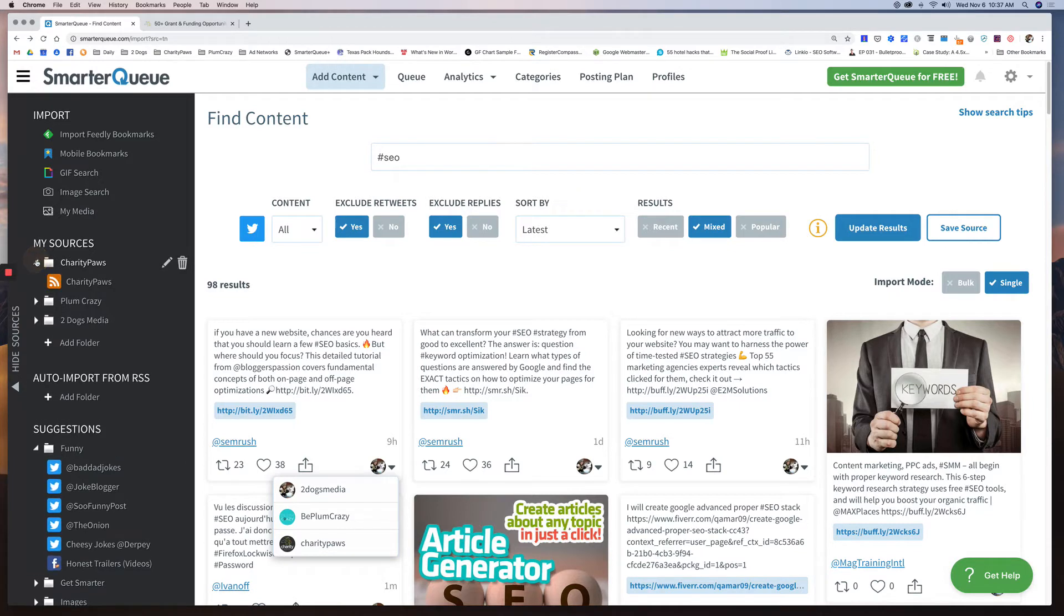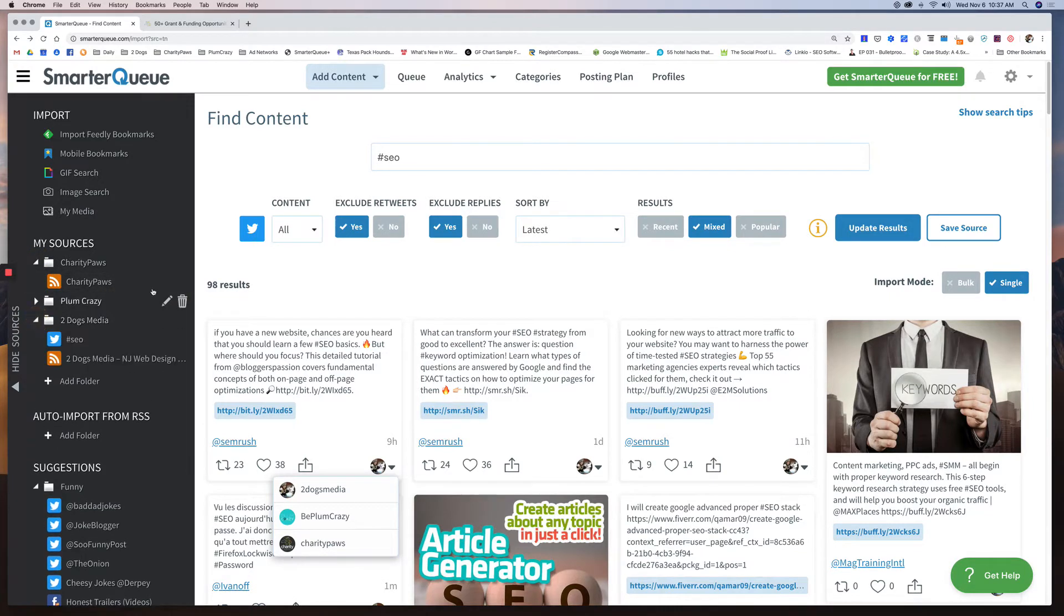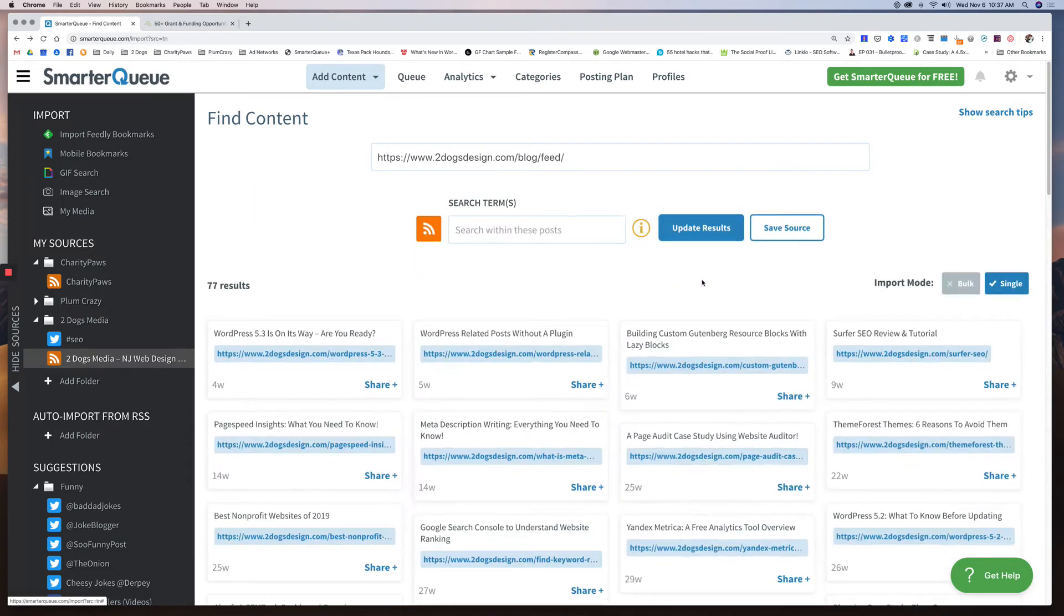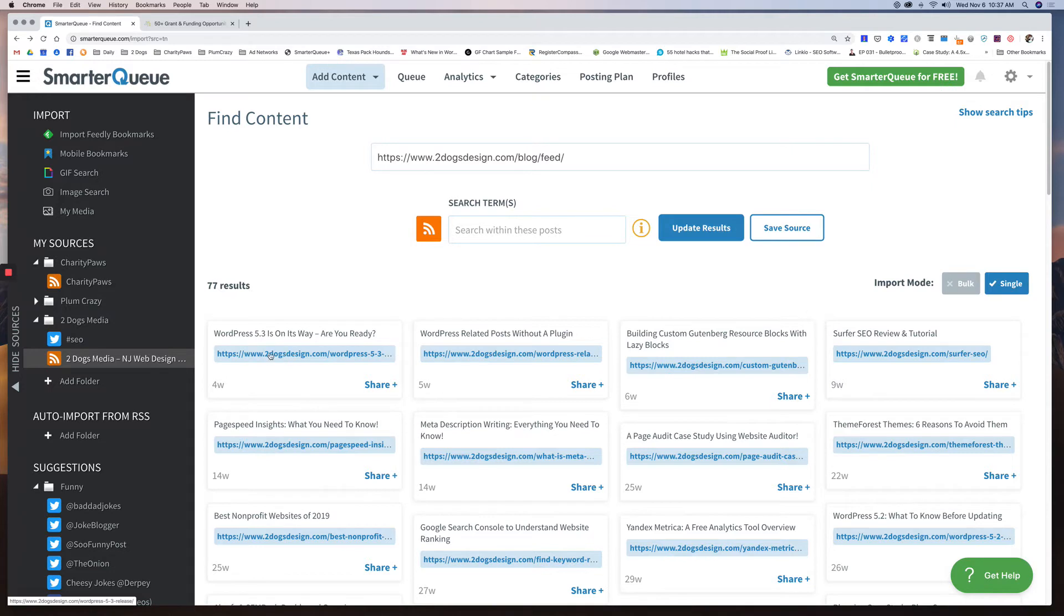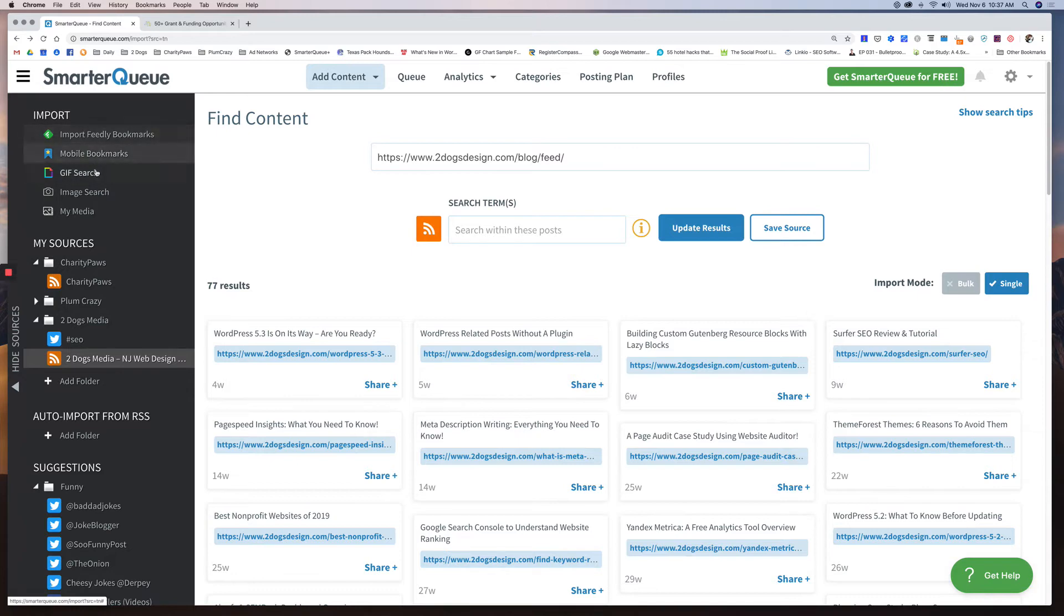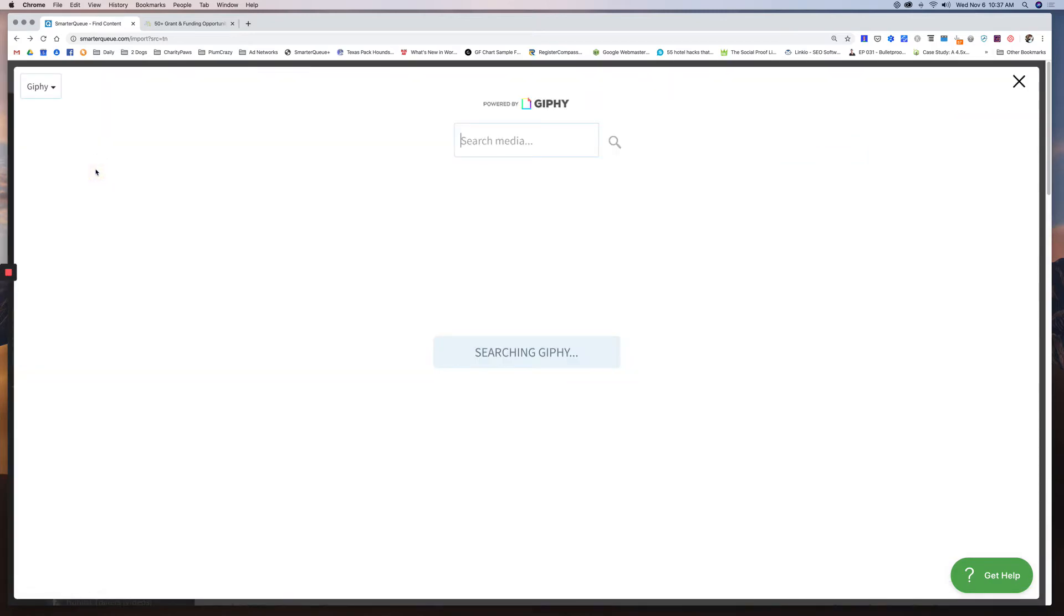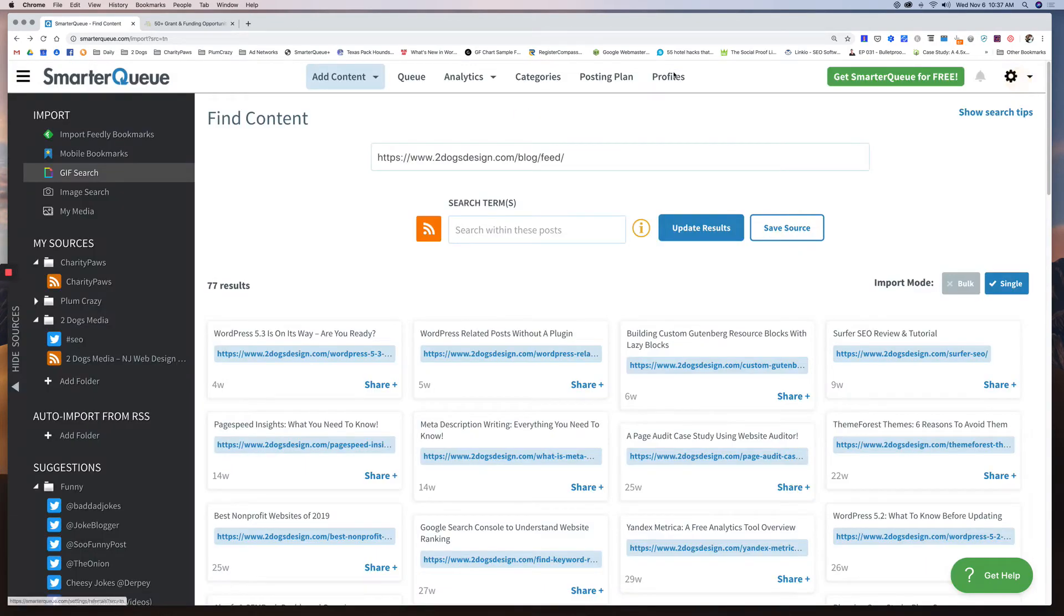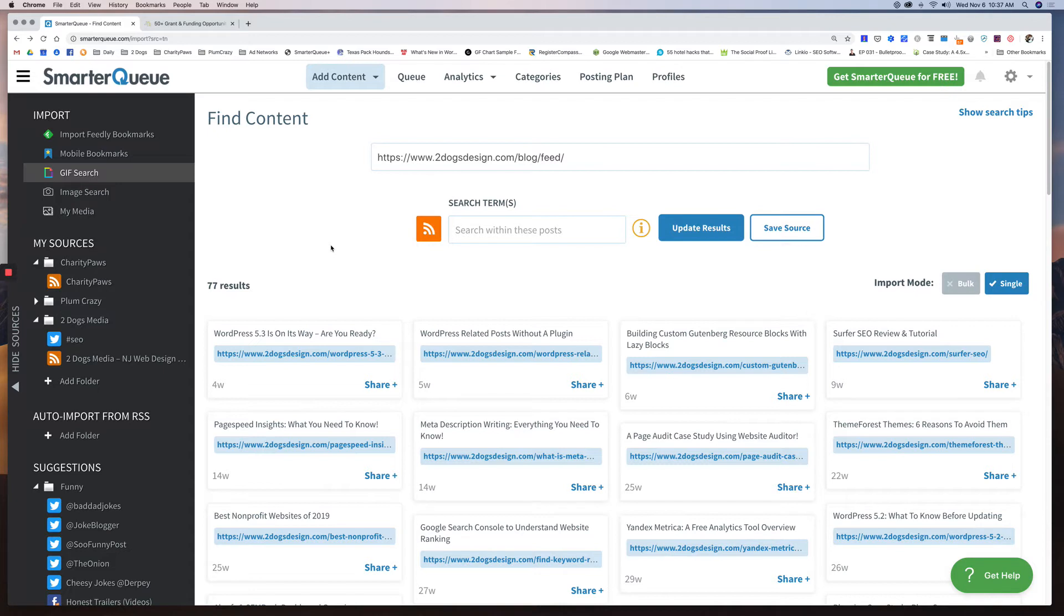Under here, under my sources, I have my own feed set up for my own websites. So for Two Dogs Media, I pulled in all of my feeds, so it's going to show my posts which I can post right from here. So WordPress 5.3 is on its way, that's the last post I did. WordPress related posts without a plugin, so I can share this right from here as well. So there's a lot of different ways. They have a gif search, image search, they have all these different things. So this is definitely worth playing around with. And it's going to give you a never ending resource for finding great content. This is all stuff we're still playing with, still trying to figure it all out.